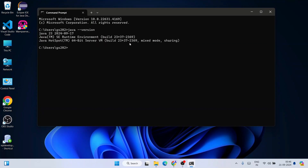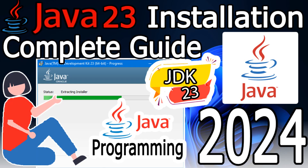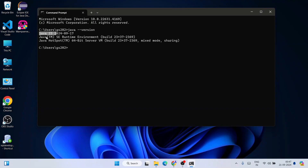If you see this type of prompt then that means Java is already installed on your system. I am using the latest version of Java which is Java 23. I have also made a detailed video about how to install Java 23 — I highly recommend you install Java before installing NetBeans IDE, so please follow that video first and then come back to this video.